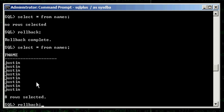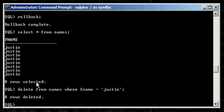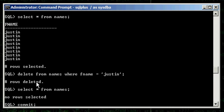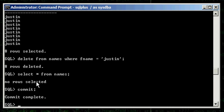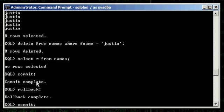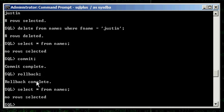Now if I were to do a DELETE again — delete eight rows. Select asterisk from names. I do a COMMIT, then a ROLLBACK, and select — they stay deleted, because I committed that change. The point here is that a DELETE statement is also known as a DML statement.